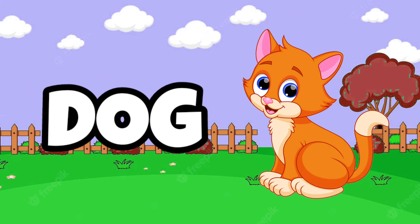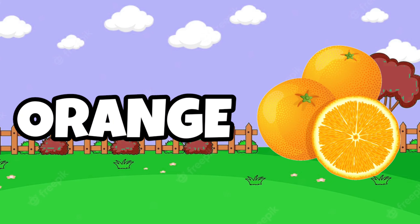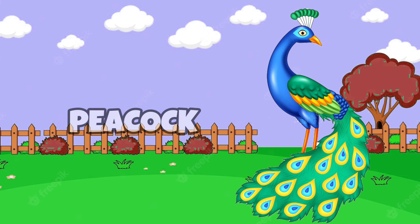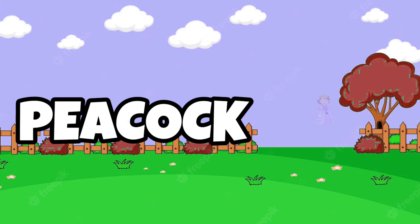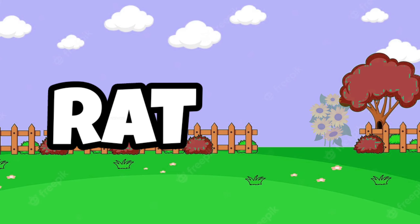L for lion, M for monkey, N for next, O for orange, P for peacock, Q for queen.